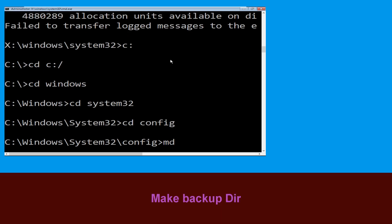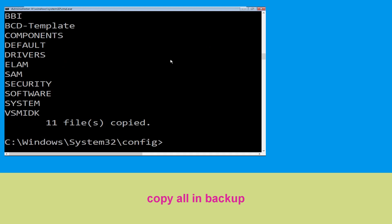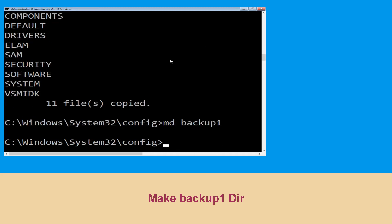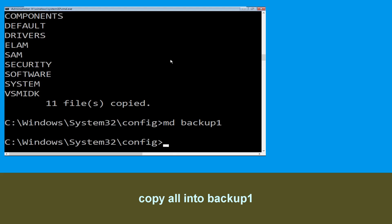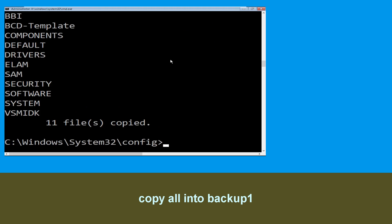Now type: md backup and hit Enter. Then type: copy *.* backup and hit Enter to execute the command. Now execute: md backup1 and hit Enter.